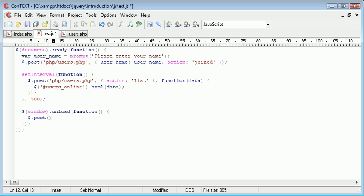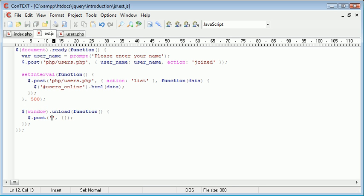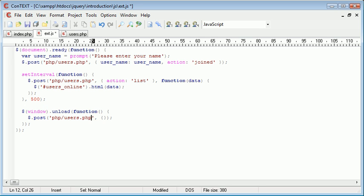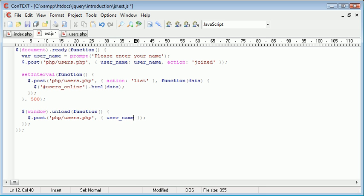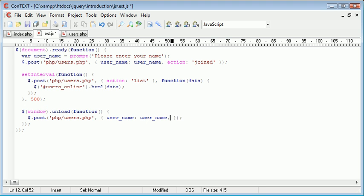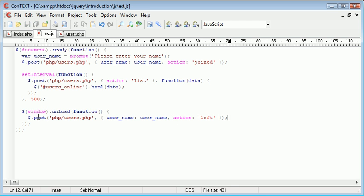So we use a POST HTTP request. We send two parameters to this, and the first one is the file, obviously, users.php, and the second is the username and then the action. So remember, the username we defined as the variable name, username, and we're sending the username. And then the action that we're sending is left. So now that we send this on the window close or the window unload,